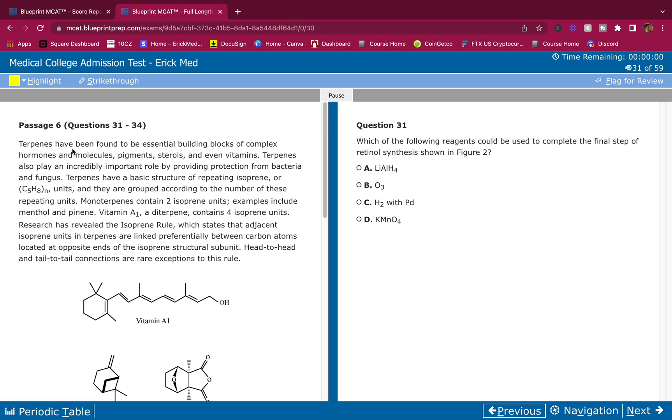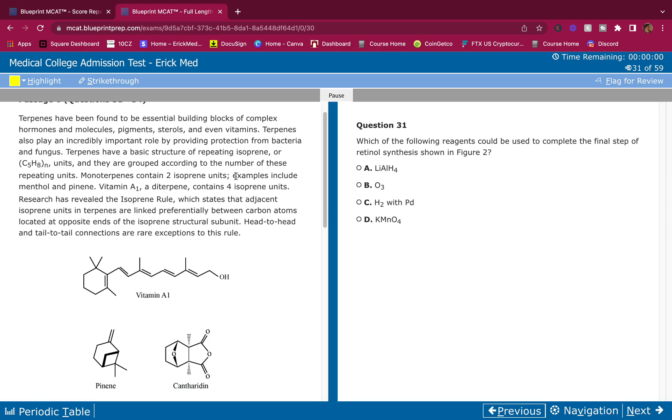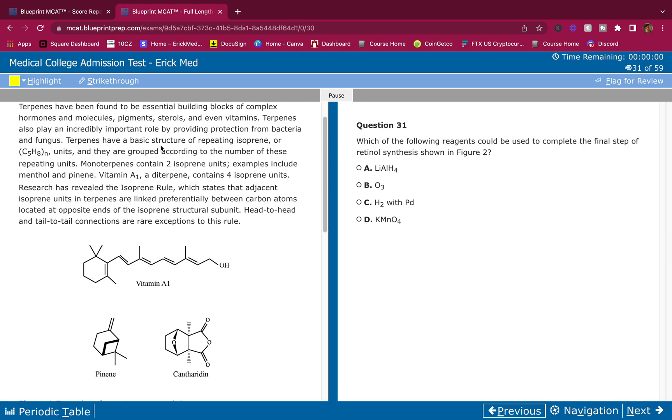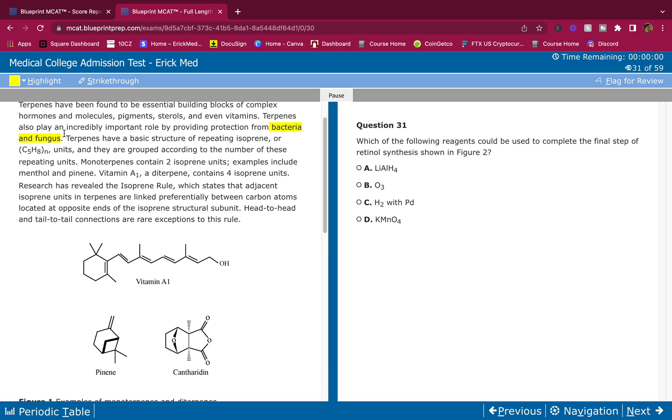Terpenes - did you know what terpenes are? Terpenes have been found to be essential building blocks of complex hormones and molecules, pigments, sterols, and even vitamins. I know this already, so I don't need to highlight this. Terpenes also play an incredibly important role by providing protection from bacteria and fungus. I didn't know that, so I'm going to highlight that.